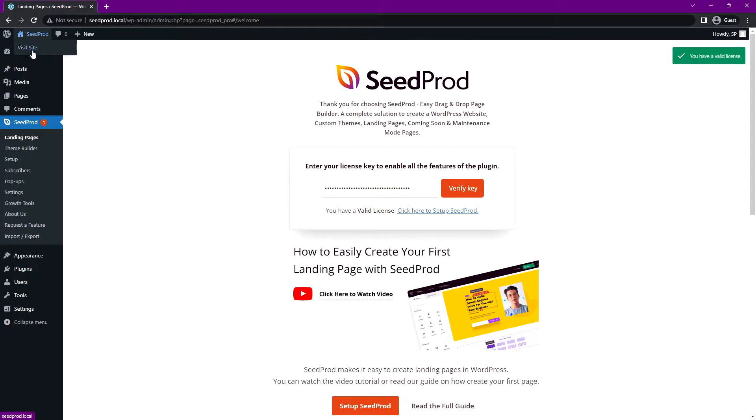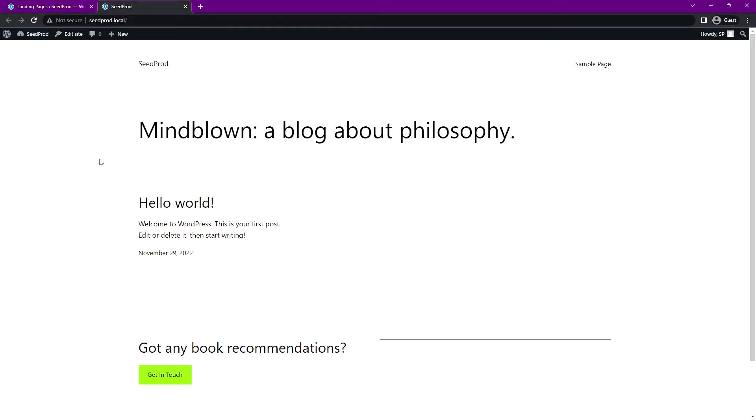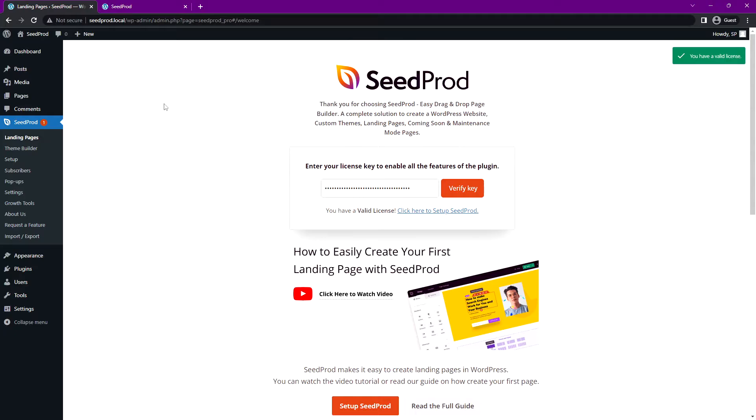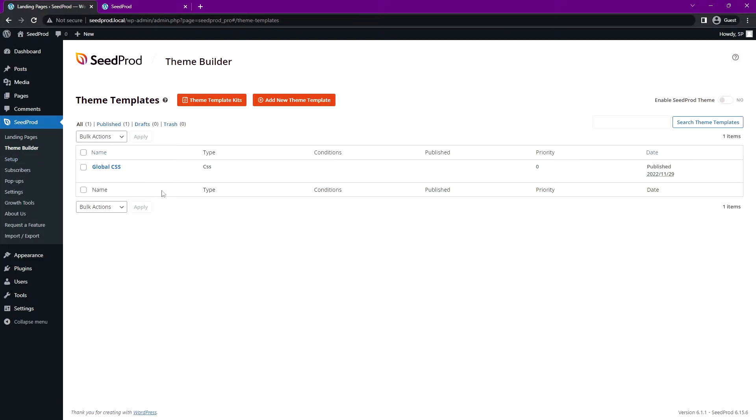Let's open our front page here in a new tab and we can see that we're working with the default WordPress theme. Let's go ahead and insert a template kit that comes with Seedprod. On the left-hand side, let's go to theme builder and here we can see our theme templates. We don't have anything installed right now.